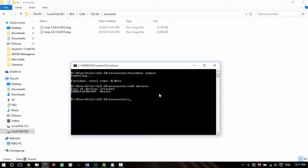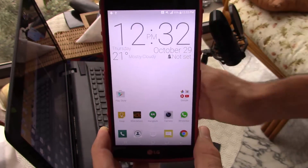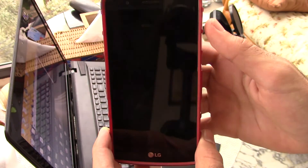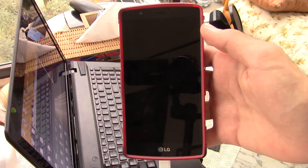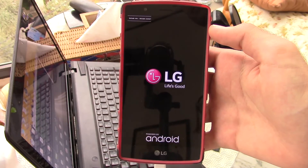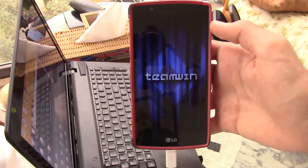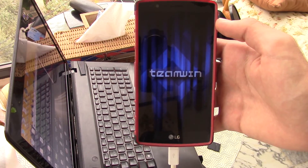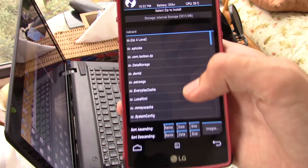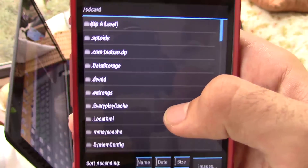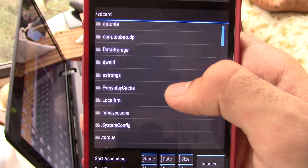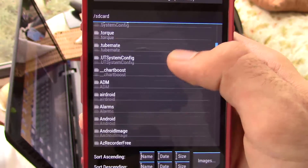Now what we need to do is boot to the custom recovery with just 'adb reboot recovery.' It's that simple — hit Enter. The phone will turn off and it will boot back up to TWRP recovery. Now we see the TeamWin splash screen and now we're in TeamWin Recovery Project, or TWRP recovery.